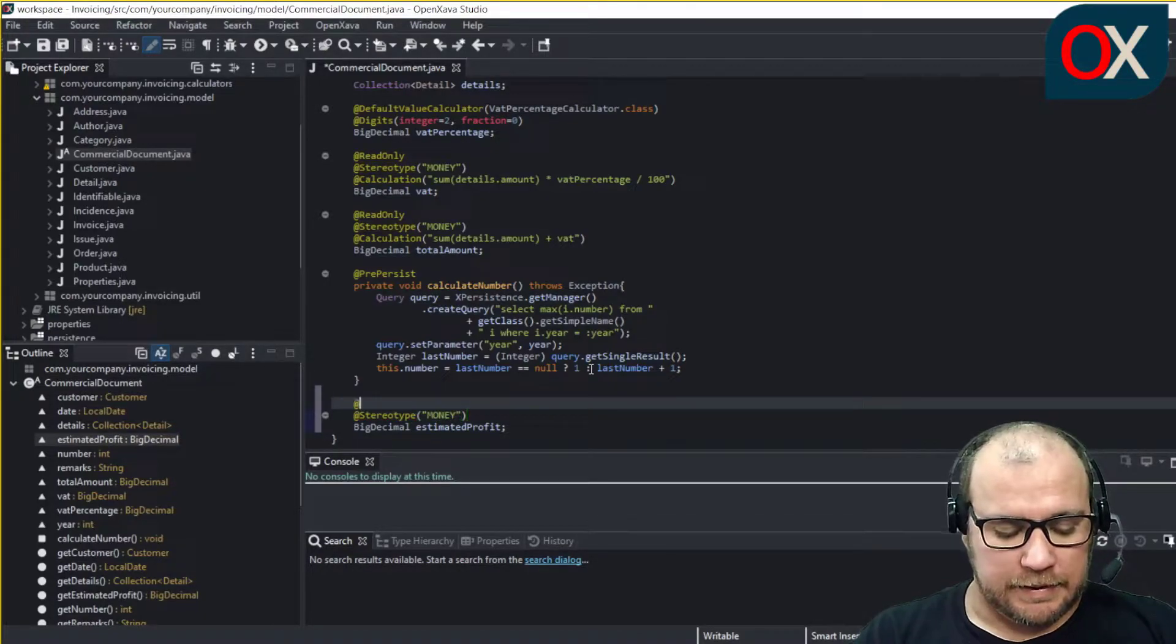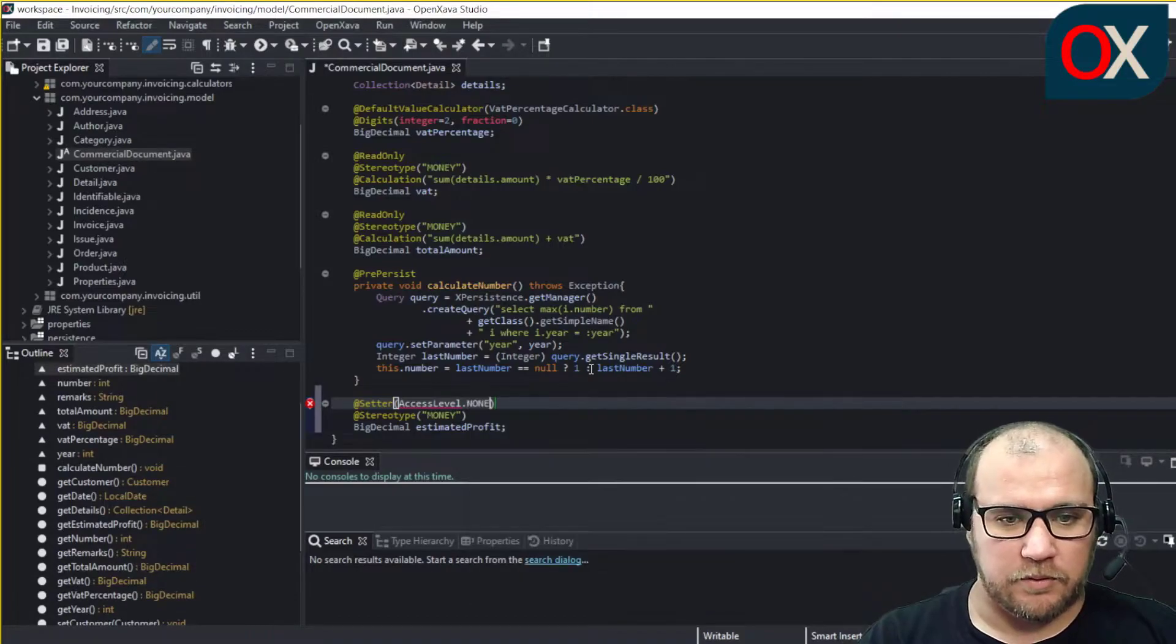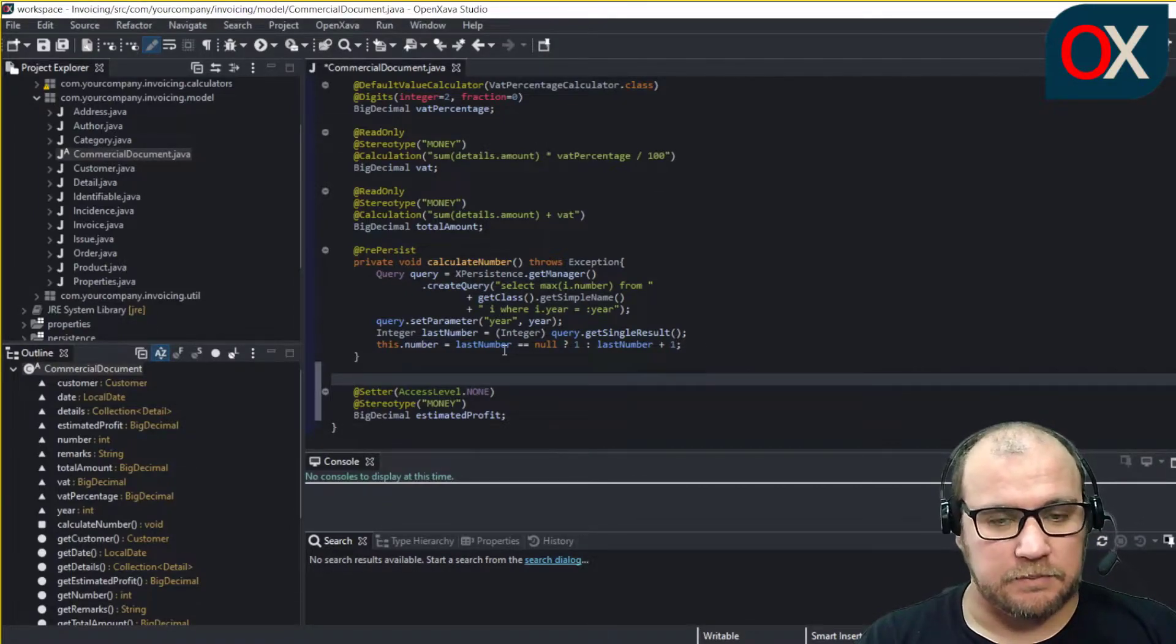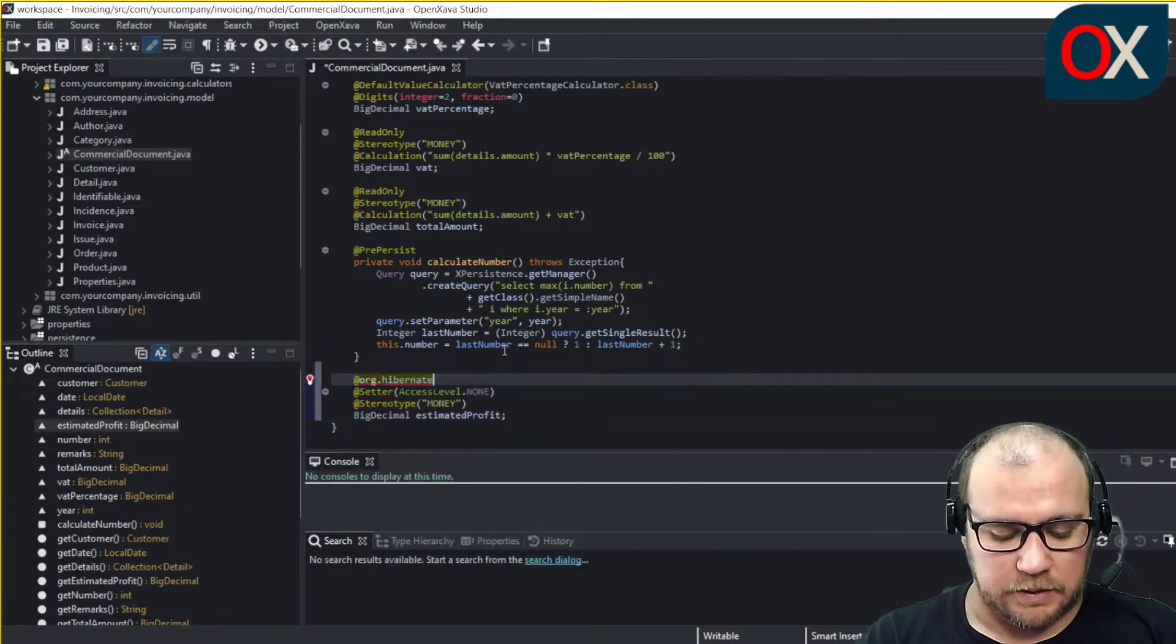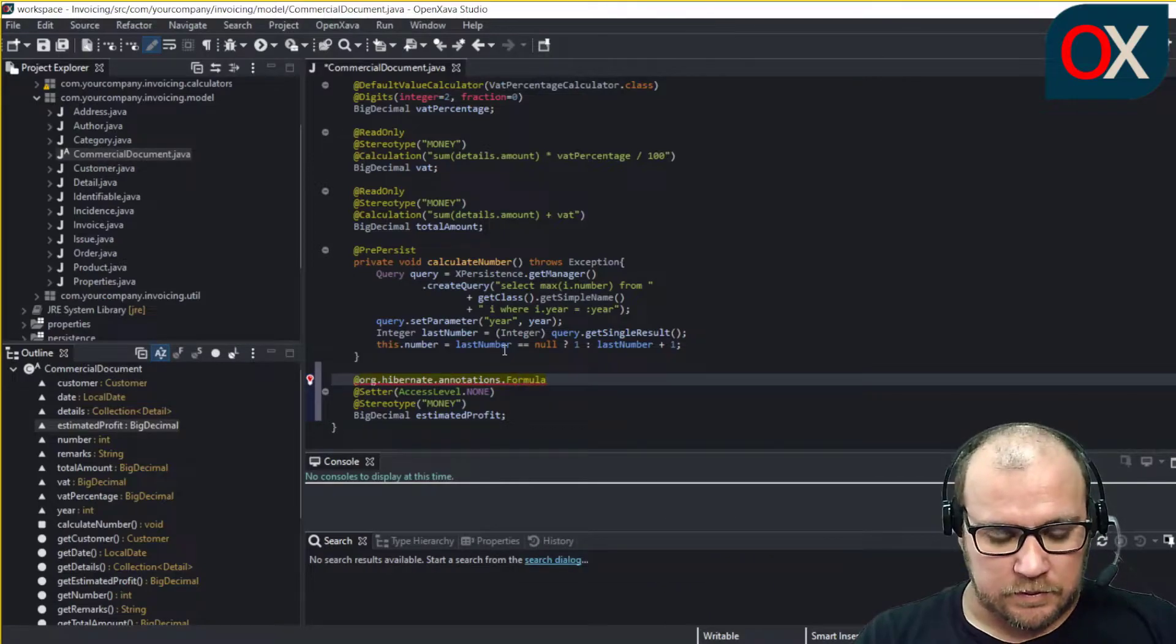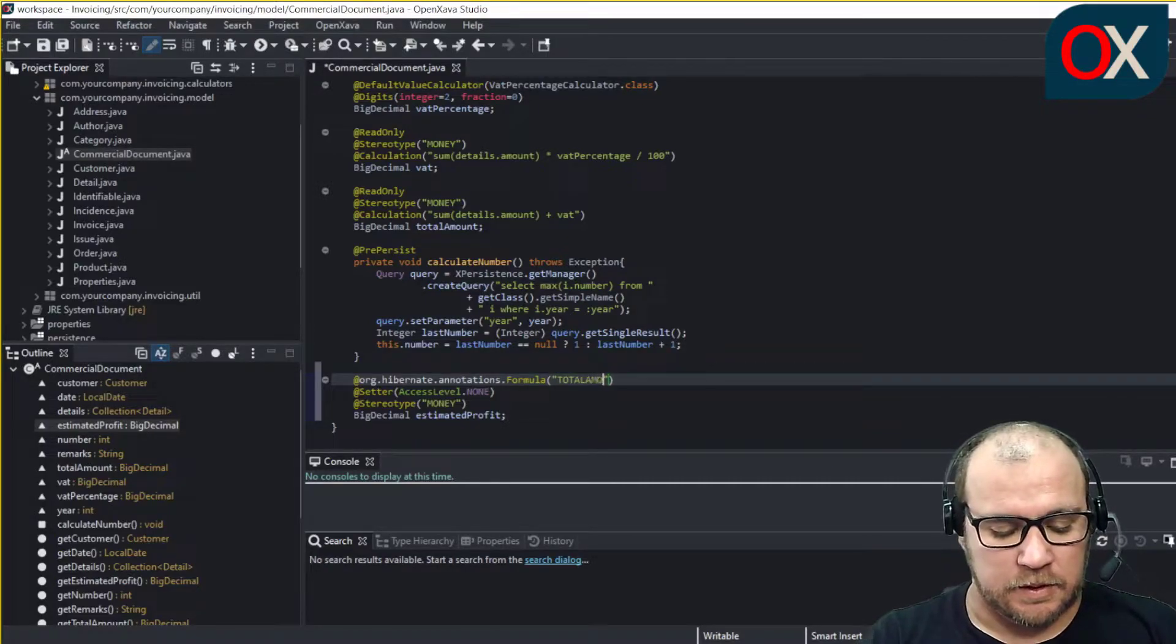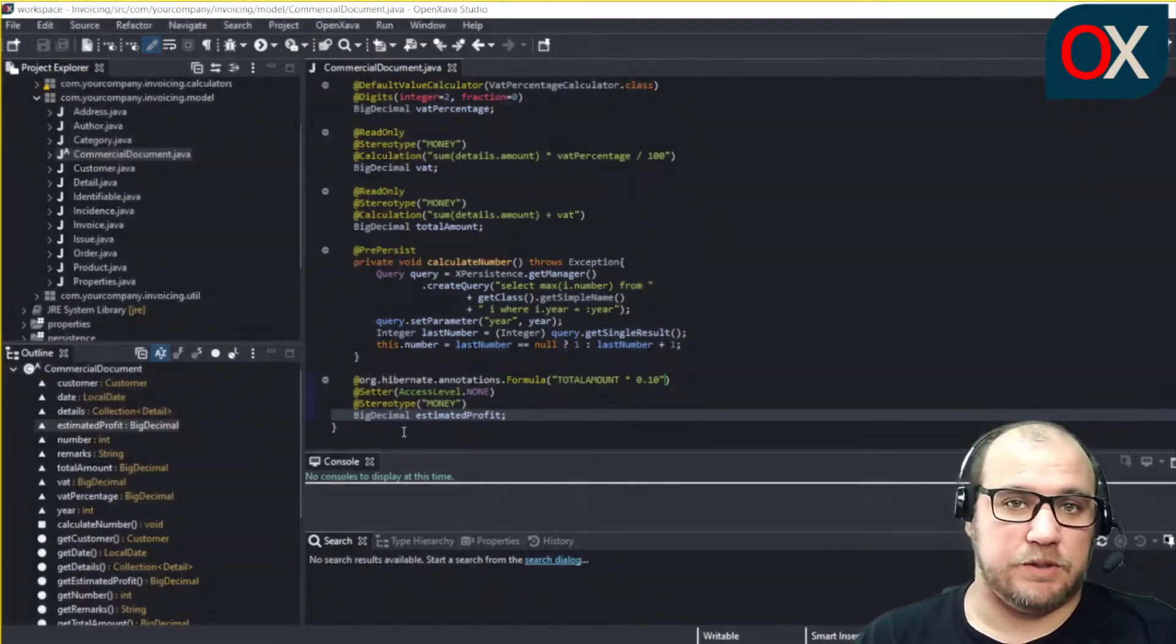The setter annotation with an access level of none, that's because we only use the getter not the setter. It's not necessary and use here our Hibernate annotations formula. And we declare here the code to be executed in our database that will be total amount. And that's it, we save here and we have finished.